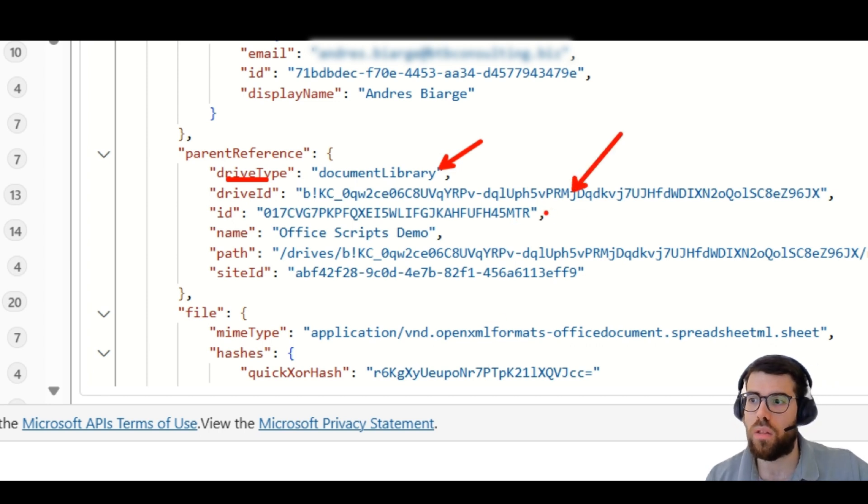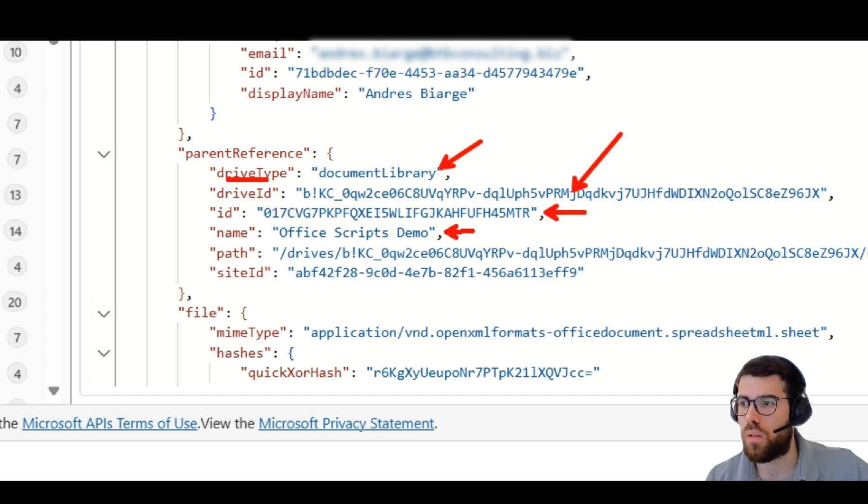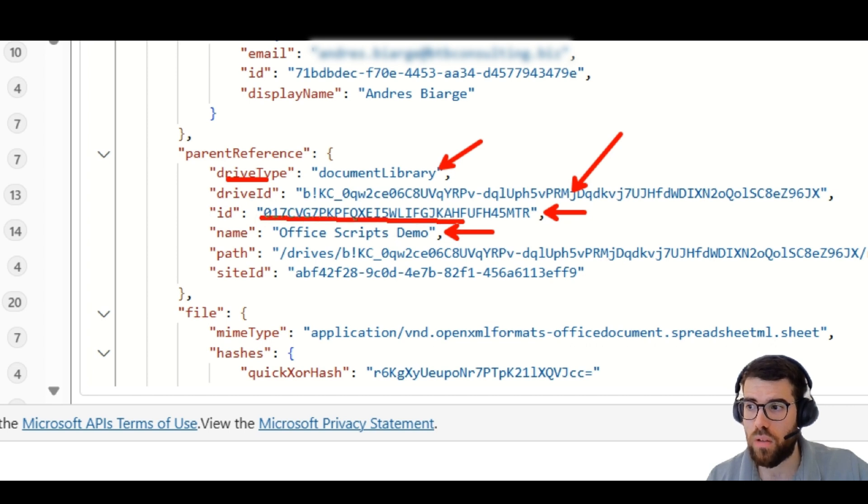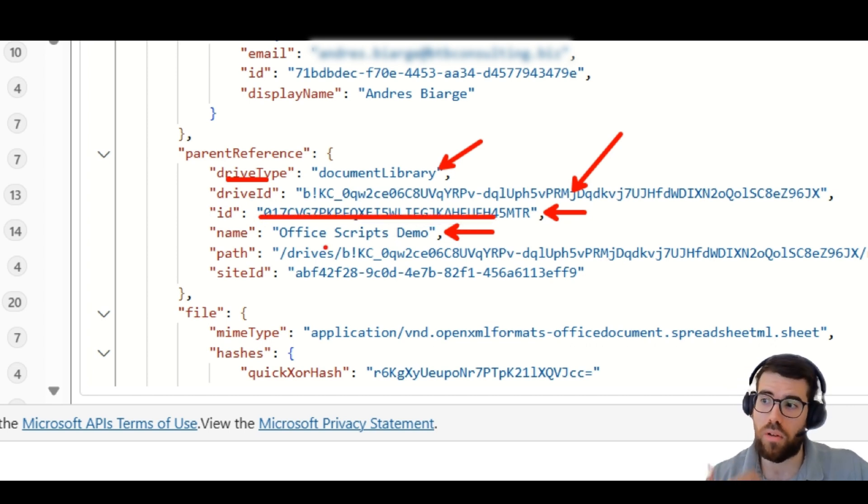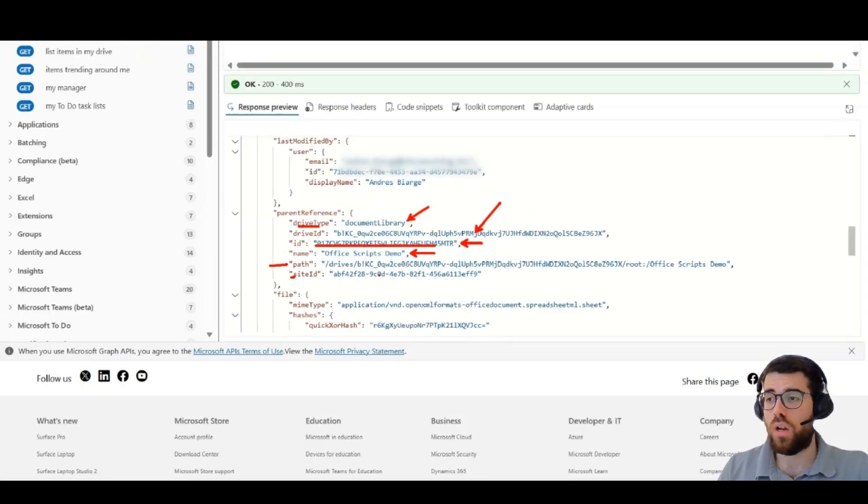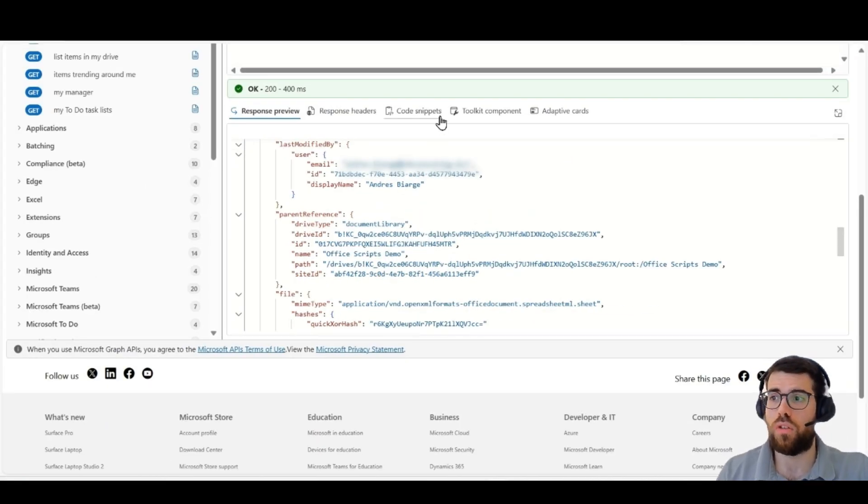And then, this is the ID of the item, the name of the folder. This is the ID of the folder in OneDrive, because it's the direct parent, then the path, site ID, etc. So, everything that's intertwined is related here.